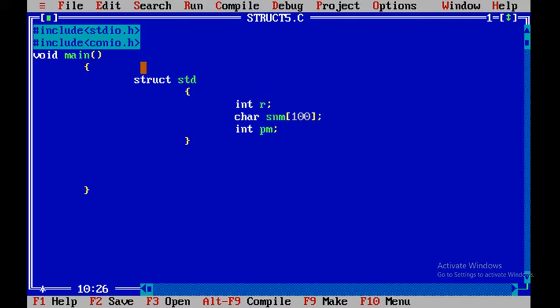To store data we have to use a for loop, so in the for loop we will require one variable 'i'. We also mention clrscr to clear the previous output screen. Now we have to create an array of structures with size 5.